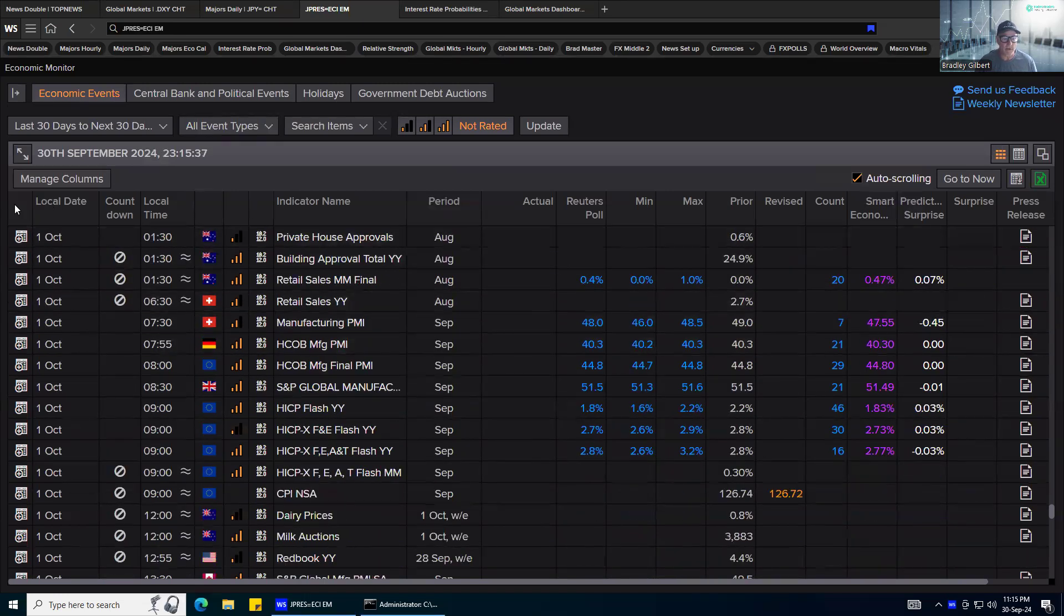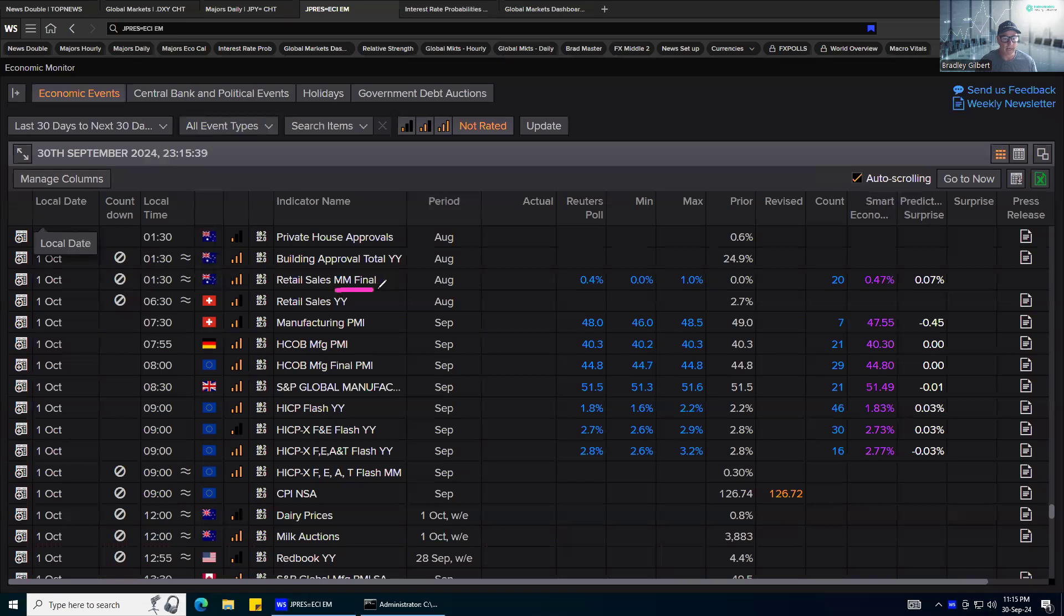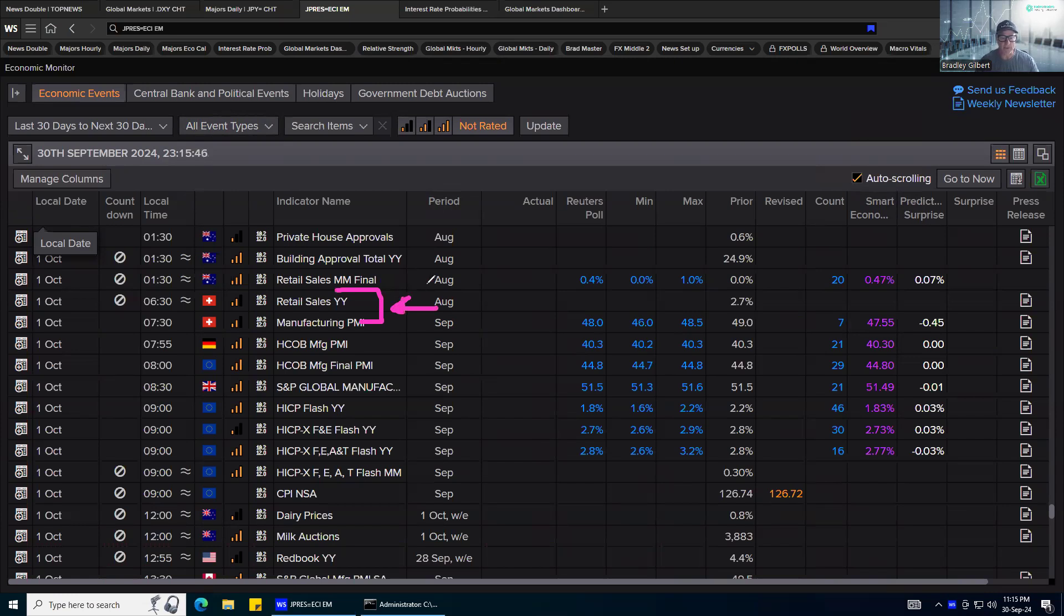Then really coming into the sort of main events, we've got the retail sales manufacturing numbers out of Switzerland. There's not a lot of numbers that come out of Switzerland, so pay attention to the ones that do come out. They are looking for a slightly lower number than the previous month and the range 46 to 48.5.